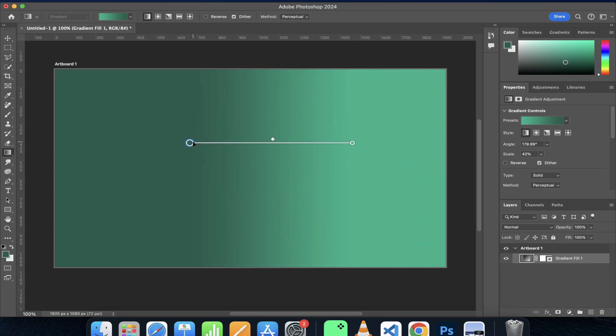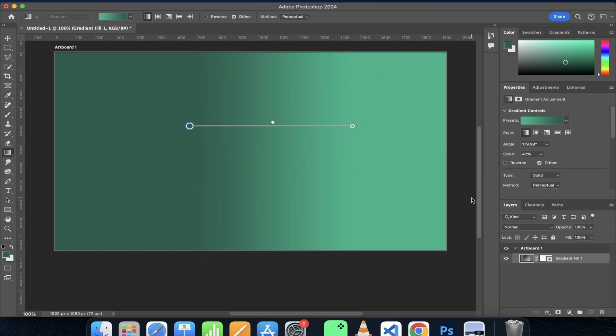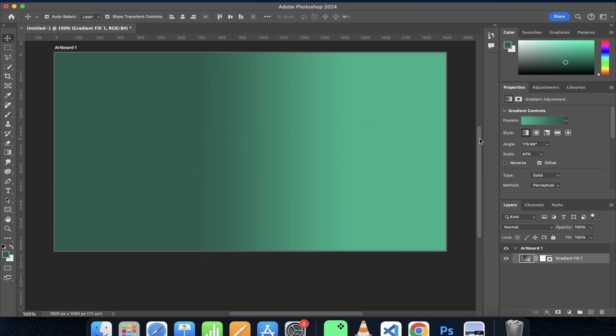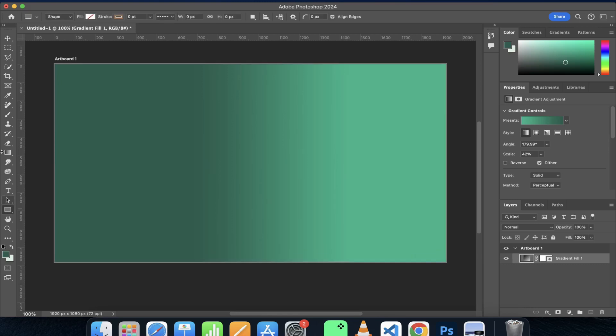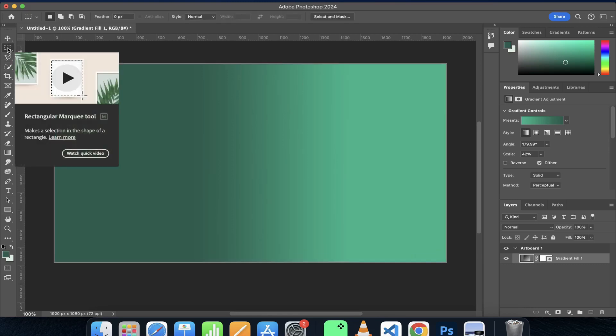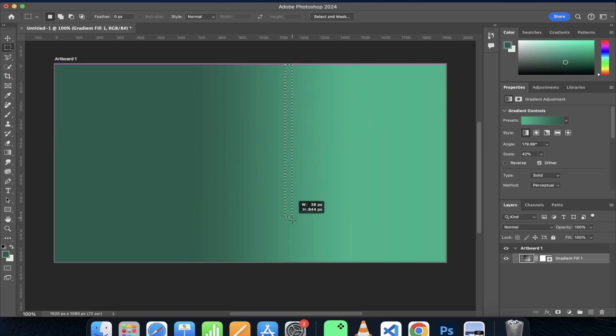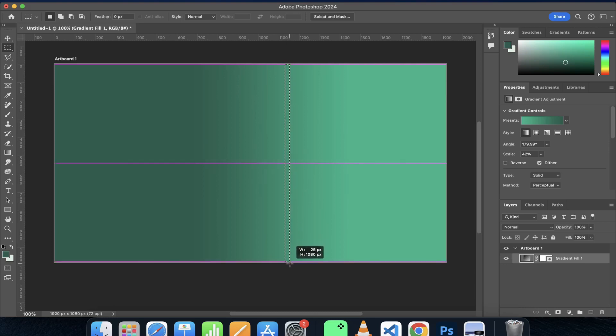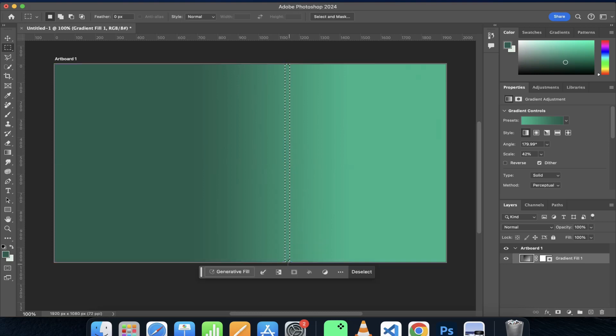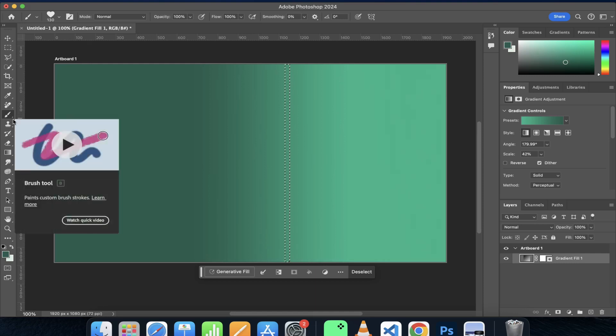The next step is to have a border to separate out these two columns. I would just grab this marquee selection tool in order to create a border, and I would just grab this brush tool.